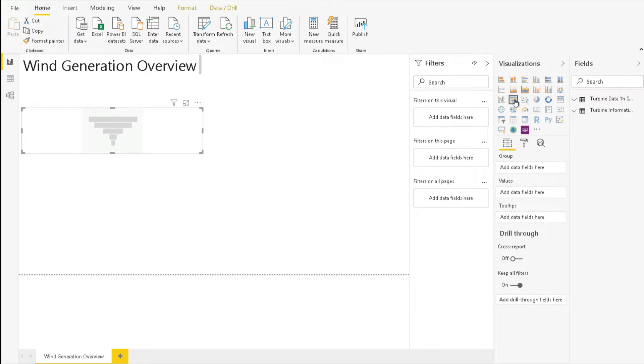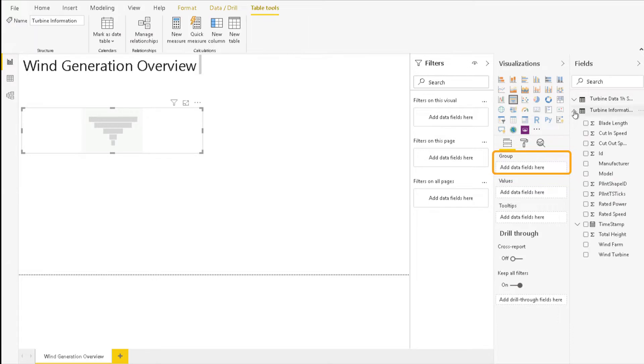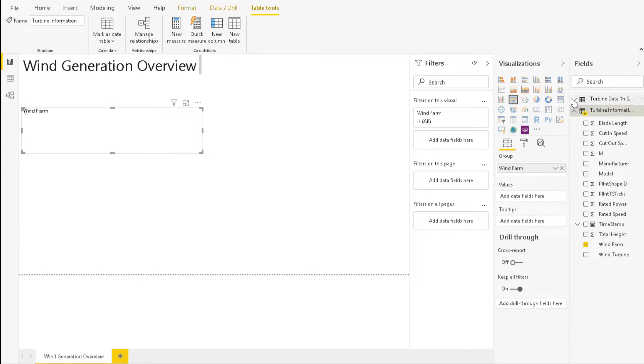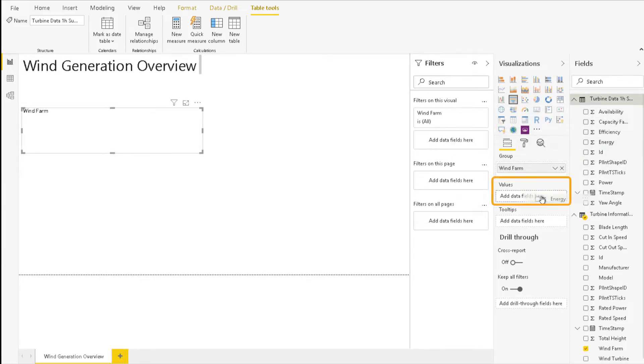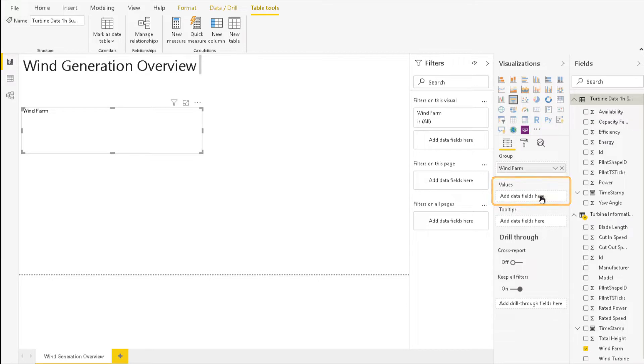For group, add the wind farm from turbine information by dragging and dropping. For the values, add the energy field from turbine data one-hour summary.